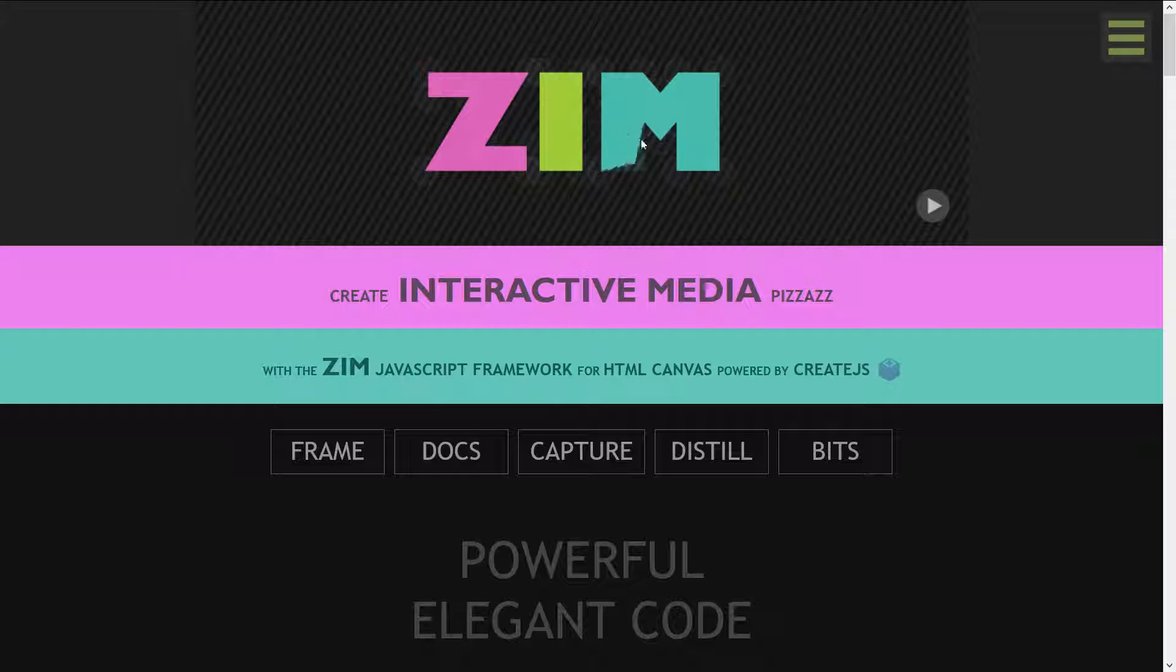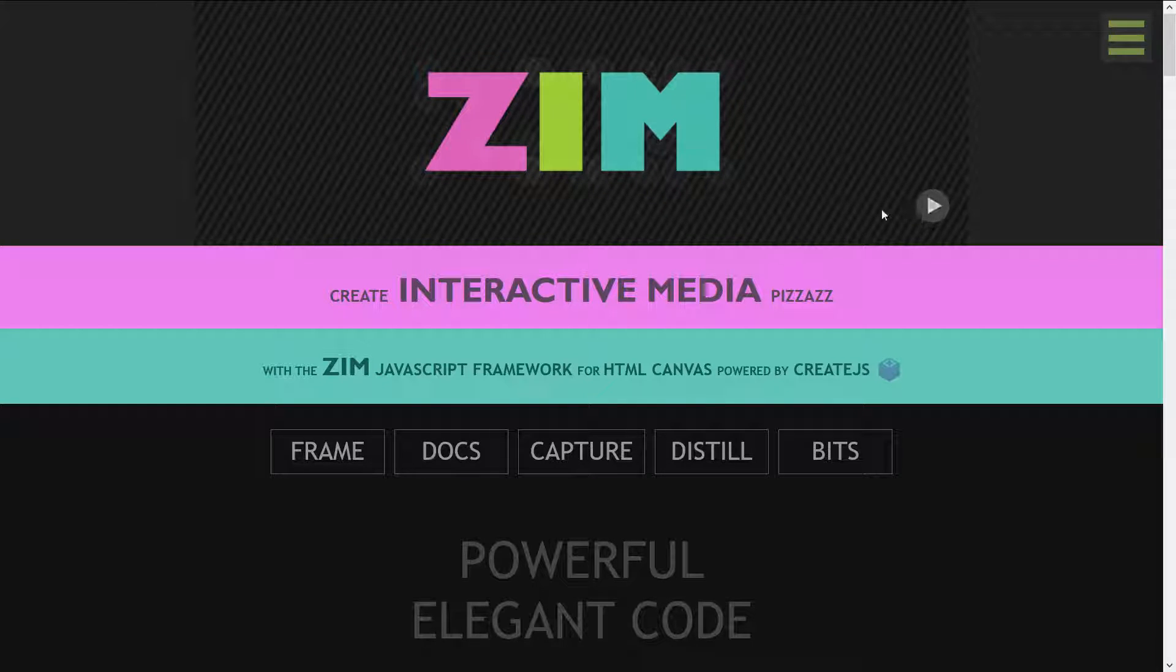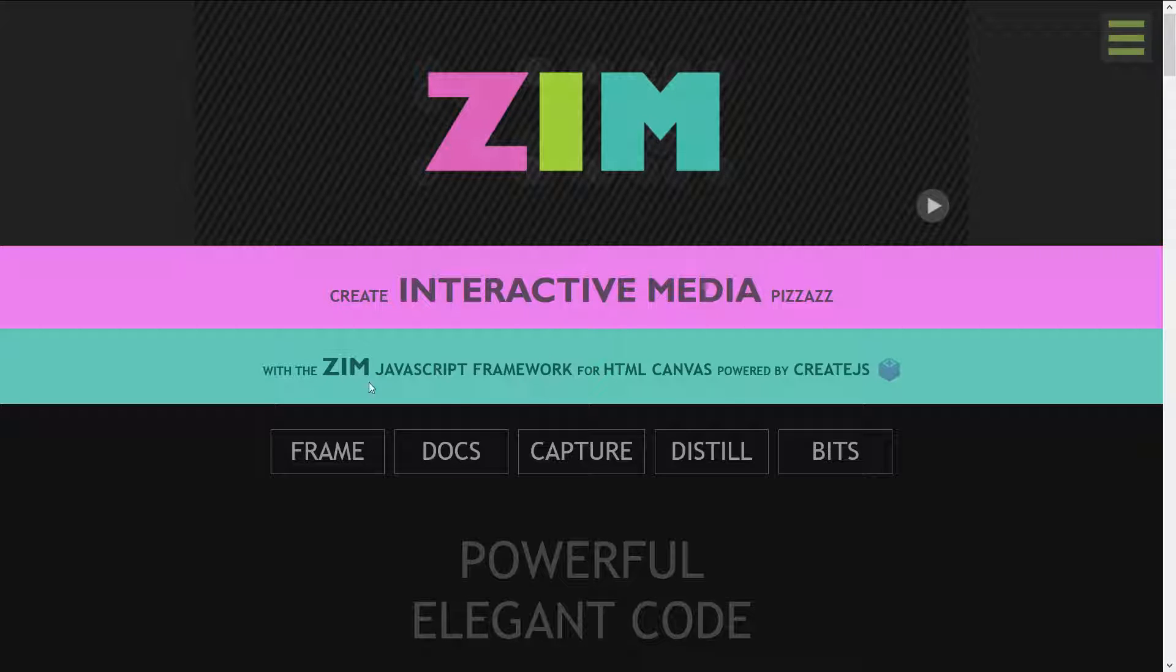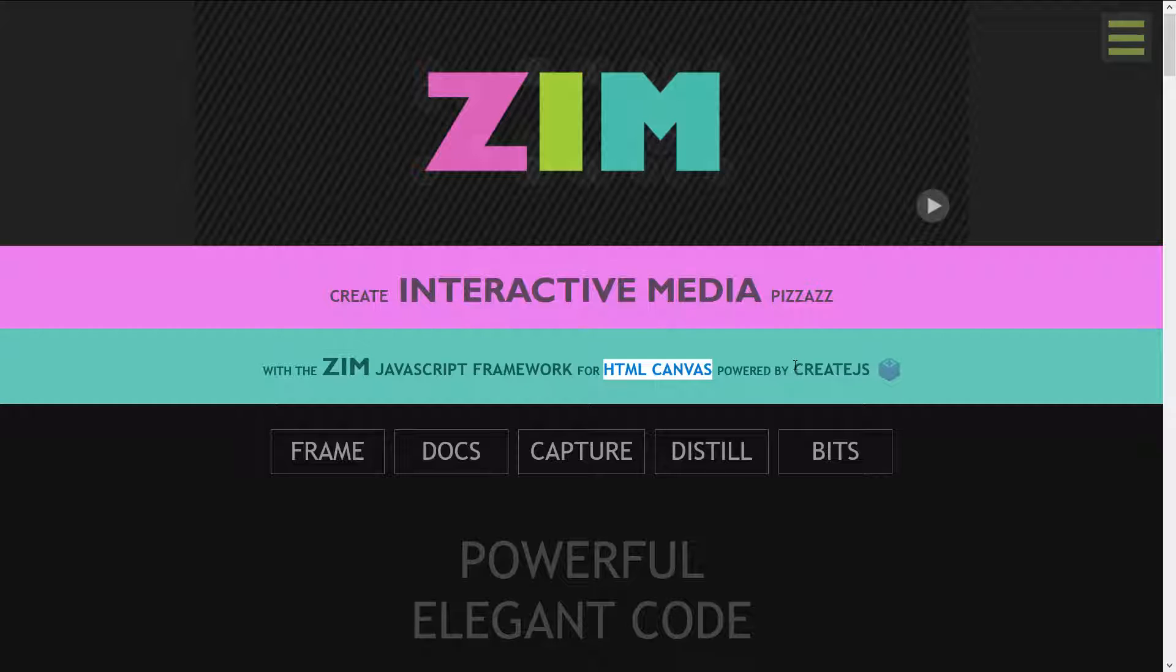We can drag this thing about and make art if we hit the play button. We can create interactive media pizzazz with the Zim JavaScript framework for HTML canvas powered by create.js.